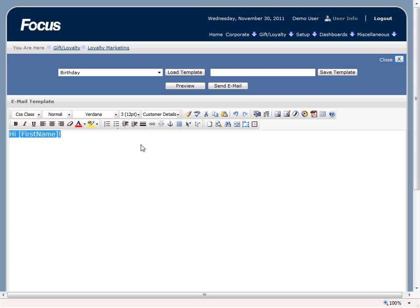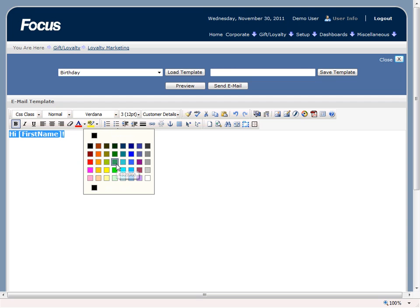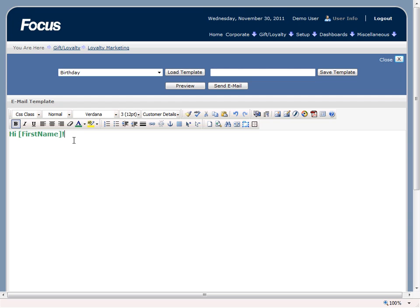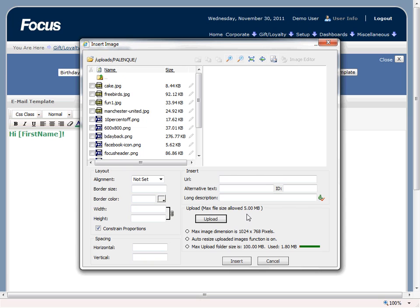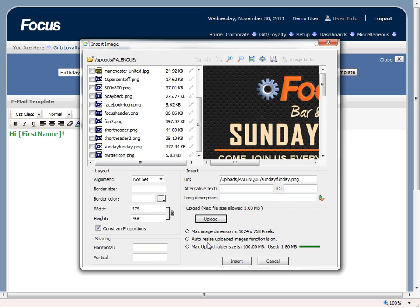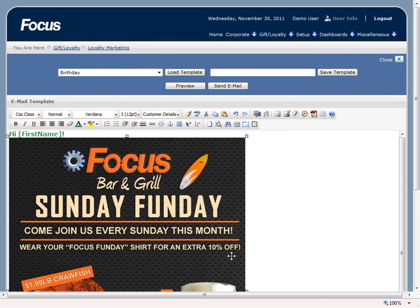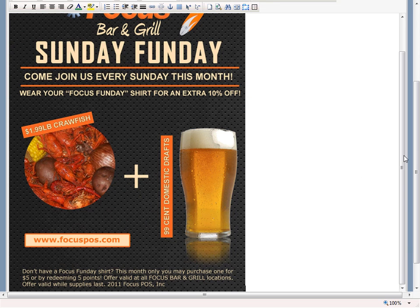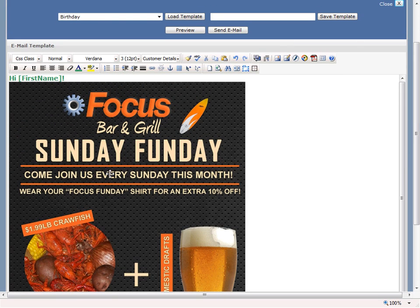Now if we want to insert an image, we can just select the insert image icon over here. Now if we want to upload a brand new image to be used, we can simply upload it, or we can choose from a list of previously uploaded images. In this case we'll just use our Sunday Funday one again. And now we have our email template right here — 'hi,' it will be the customer's first name, and we have our picture right here.